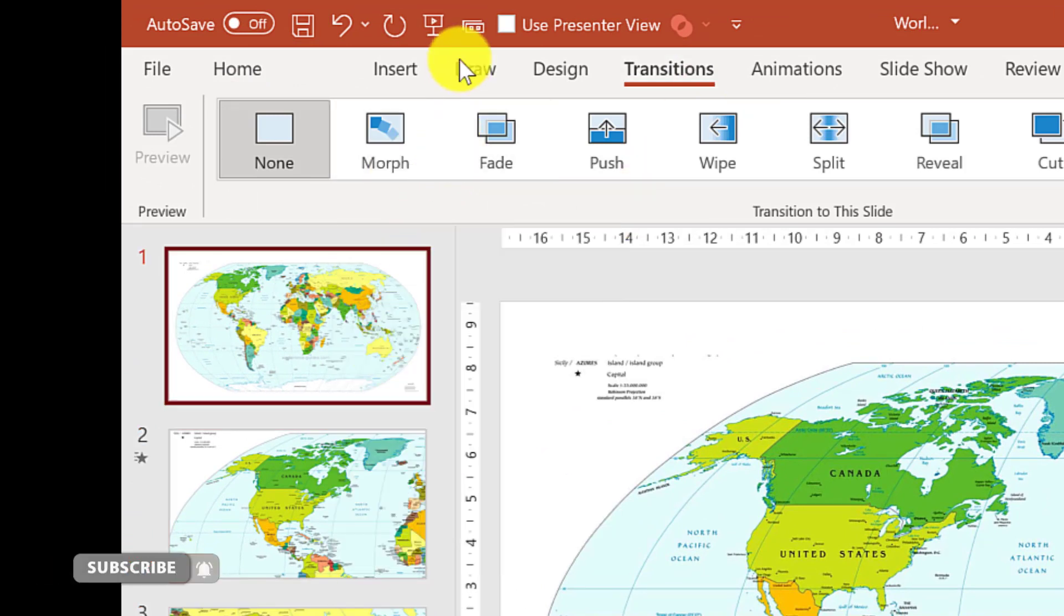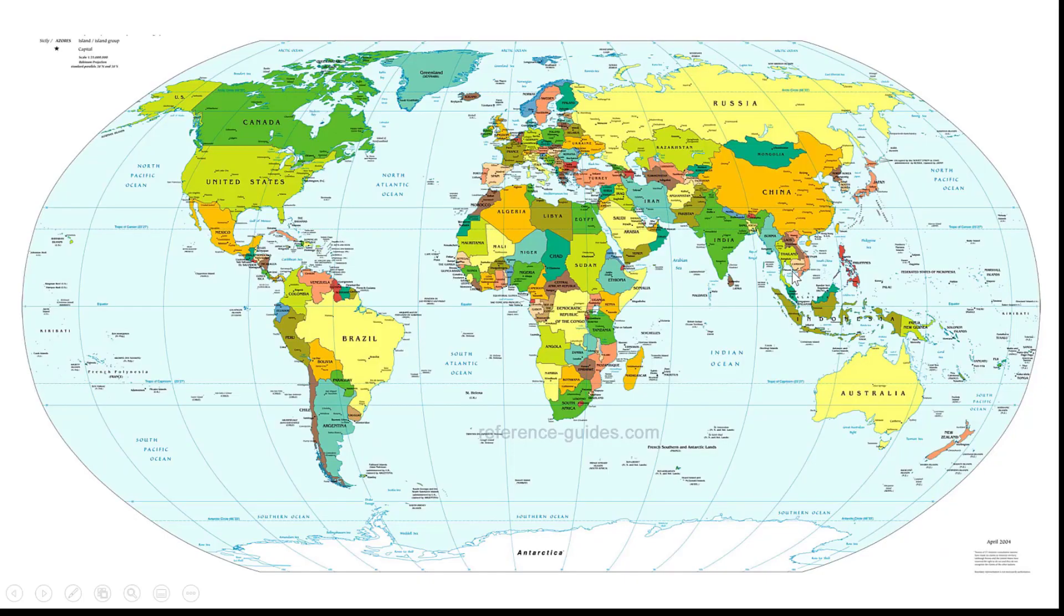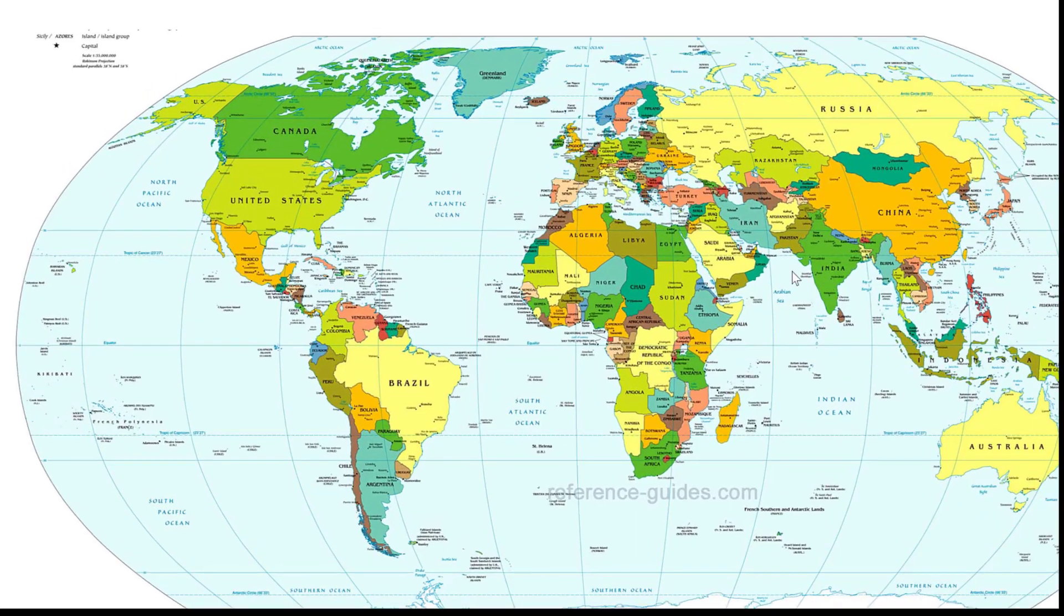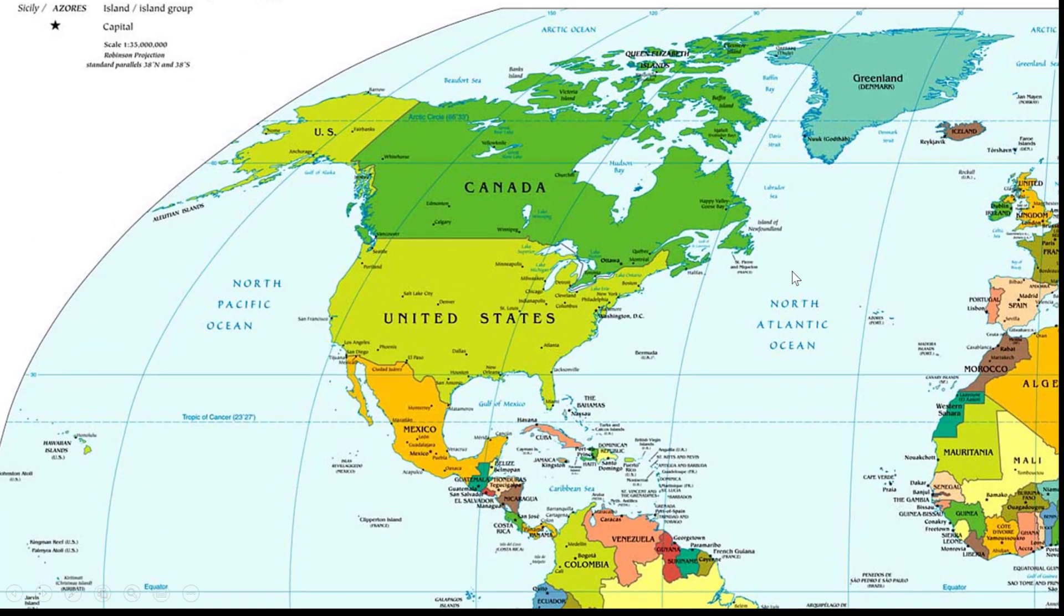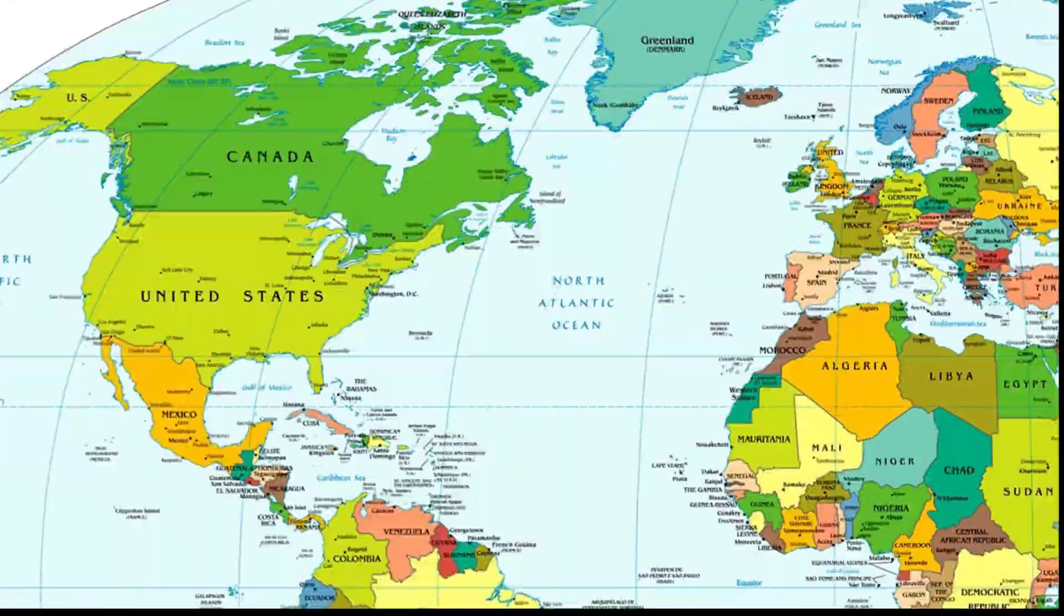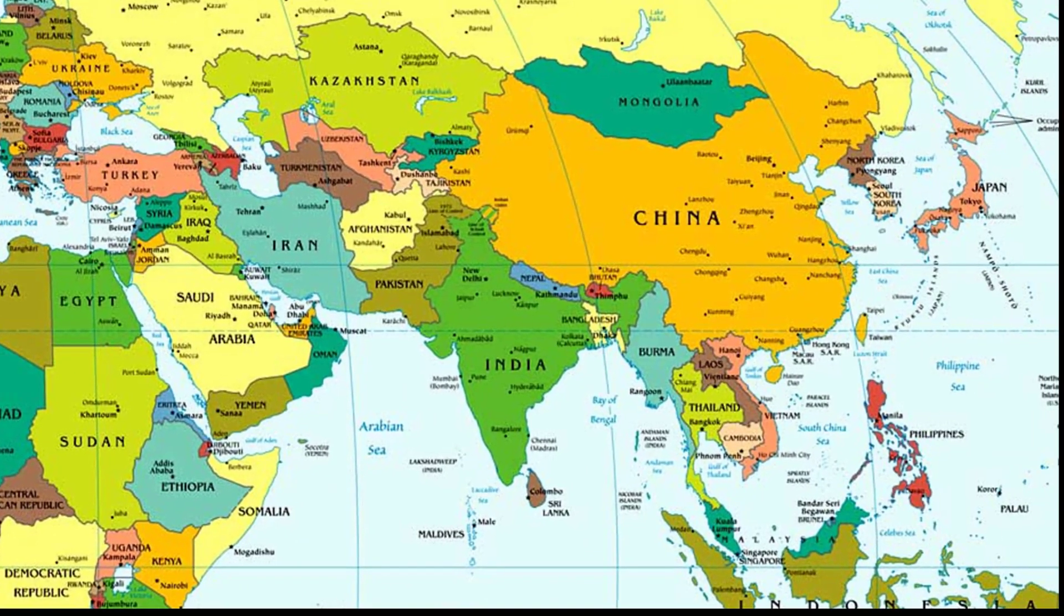So let's test this now by starting the presentation. There's my first slide. And then when I click the next slide, it zooms smoothly over to the next country that I want to talk about in my presentation. Click again. It's like I'm traveling around the world.